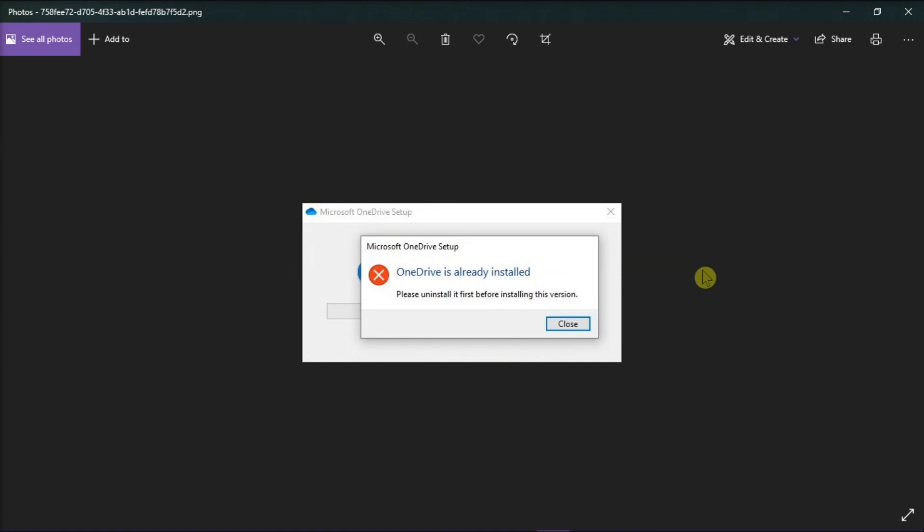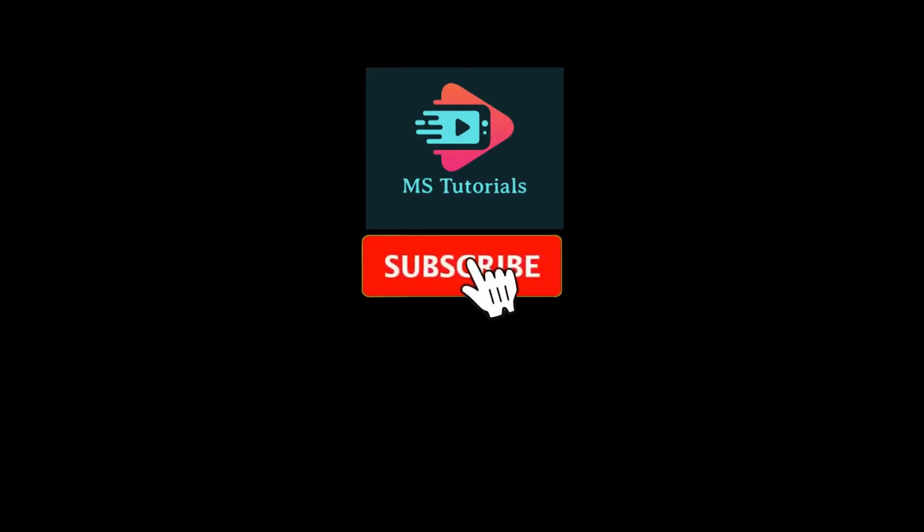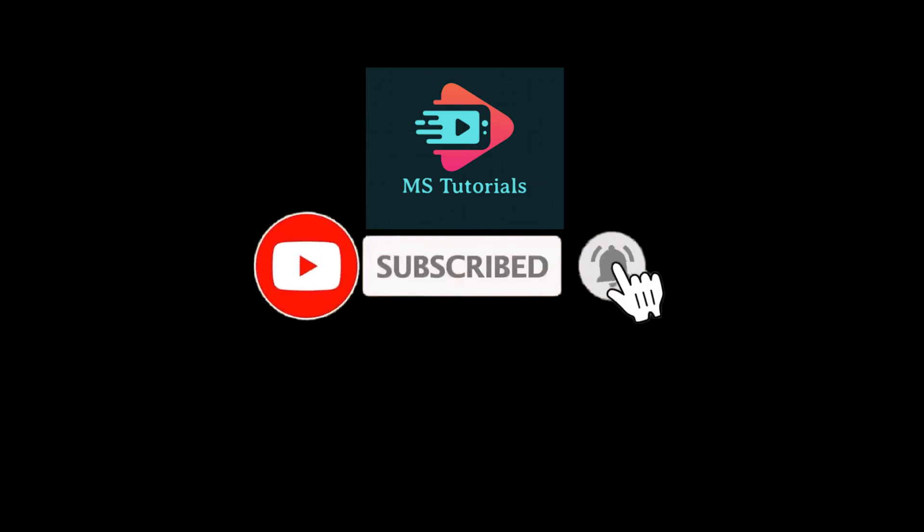And that's it for today's video. Please like, subscribe, and click the notification bell if you would like to see more tutorials like this. Thank you.